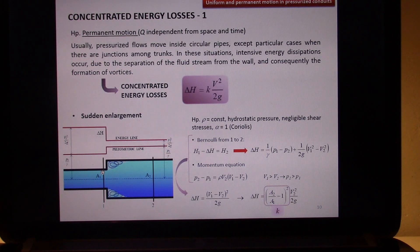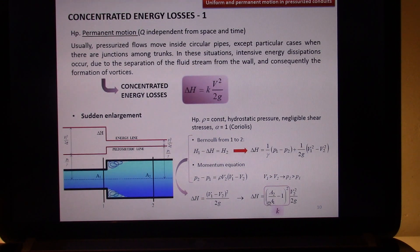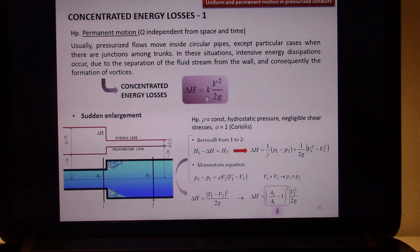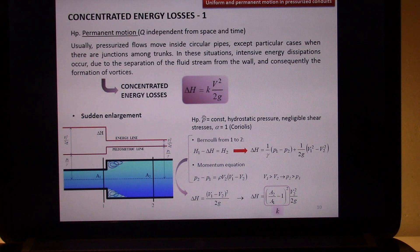Hence V1·A1 is equal to V2·A2. You can then obtain the factor from V2·A2 over A1, which is equal to V1 by the continuity equation. This constant is the one you usually observe when computing concentrated energy losses. When you want to compute concentrated energy losses, you have to consider that these kinds of losses are related to variations inside the geometry of your pipe.